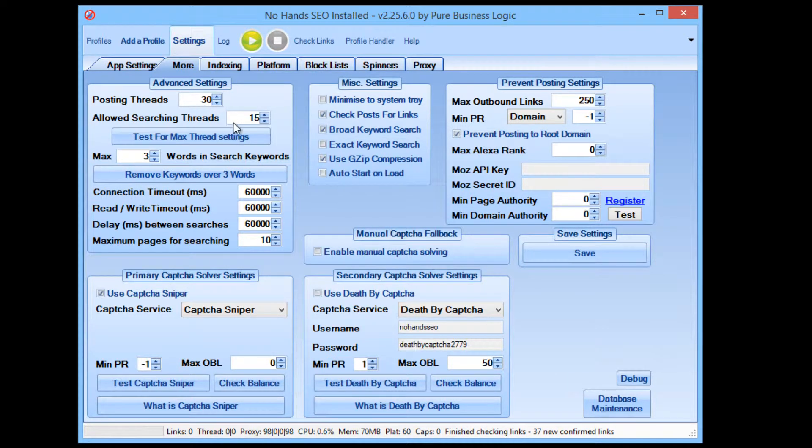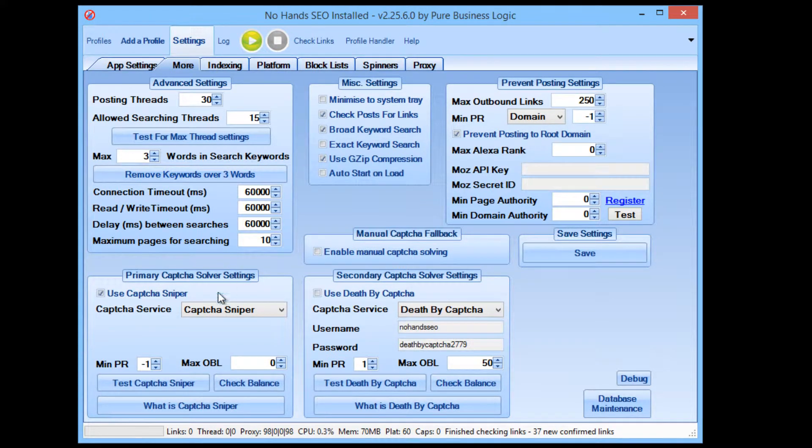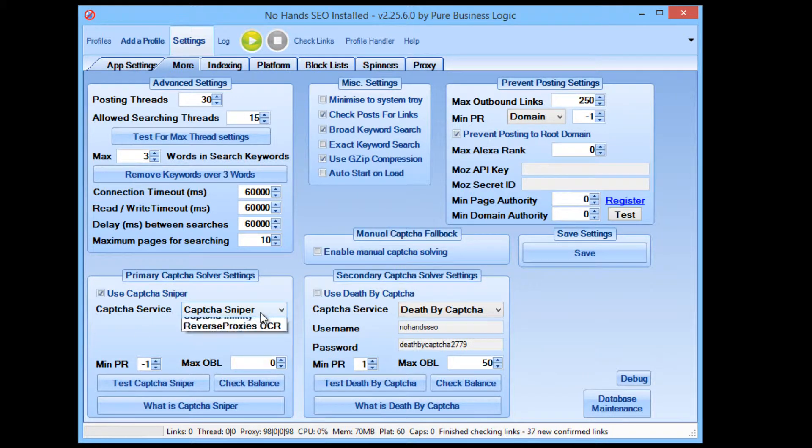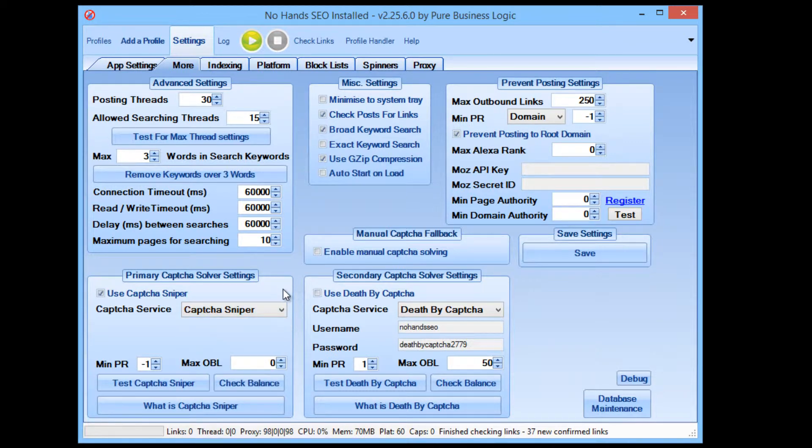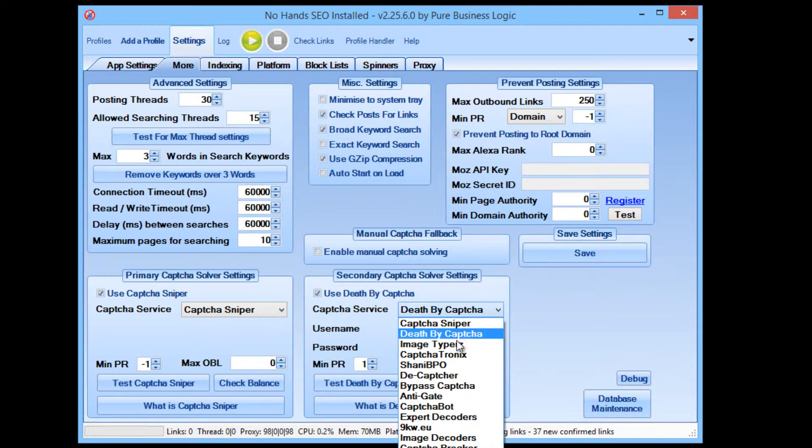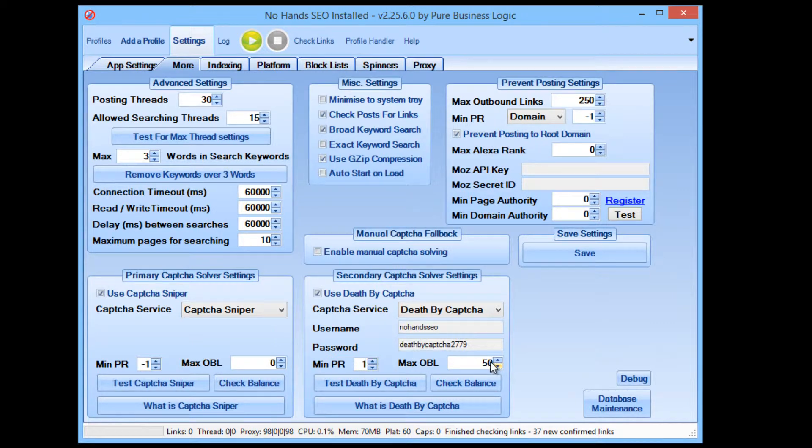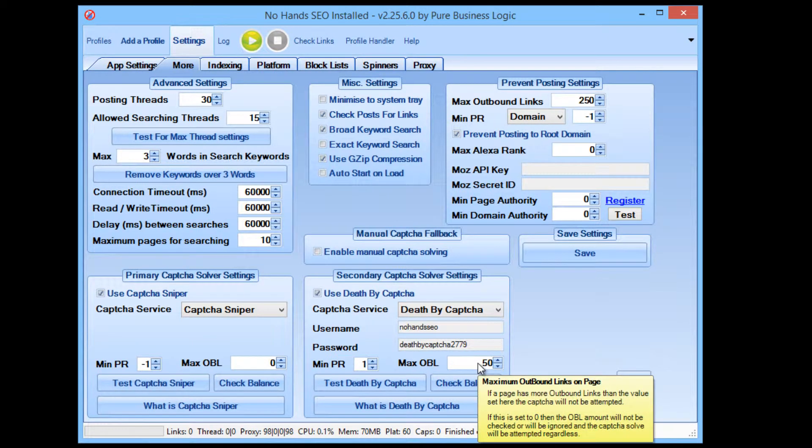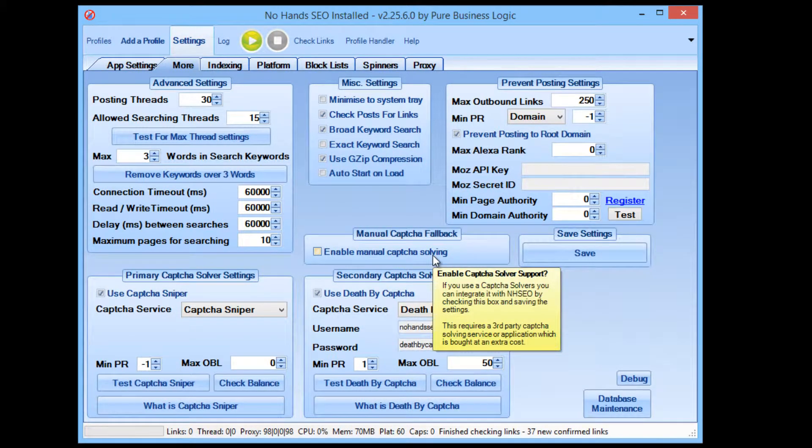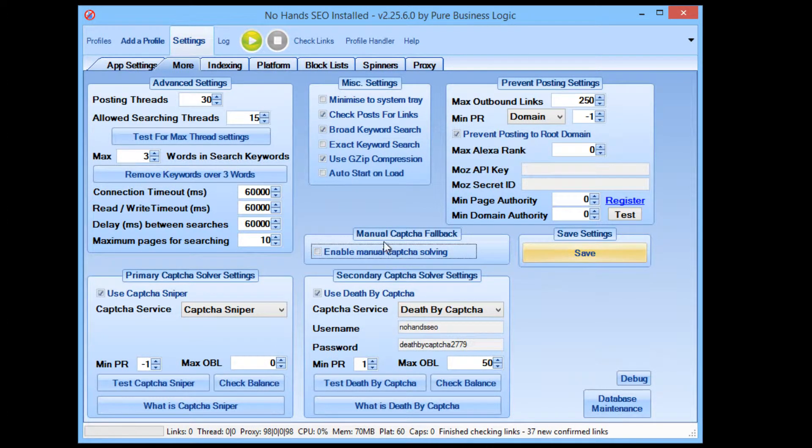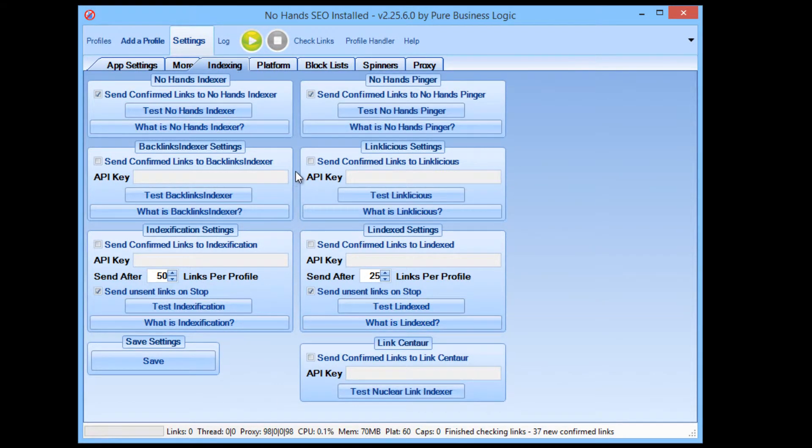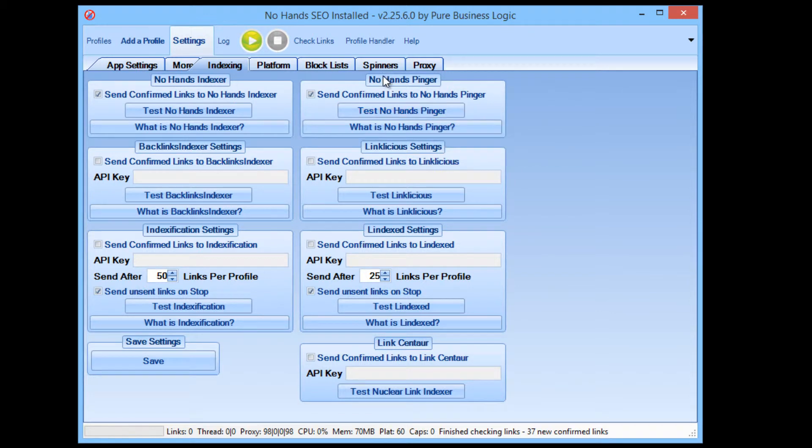As far as settings go, you have the usual threading settings, you have control over all of that. You also have the options for automatic capture solvers. You can use capture software such as Capture Sniper, Capture Infinity, Capture Breaker, software like that, and then you can have a fallback for a pay-per-solve capture service like Death by Capture, Image Capture, Capture Tronics. There's more than I'm going to name here. And you can also set a minimum page rank or a maximum outbound link limit for those captures so that you're not wasting captures on sites that you maybe don't think the quality of it is that good. Or you can even solve the captures manually. All it involves is checking the enable manual capture solving and then save the settings.